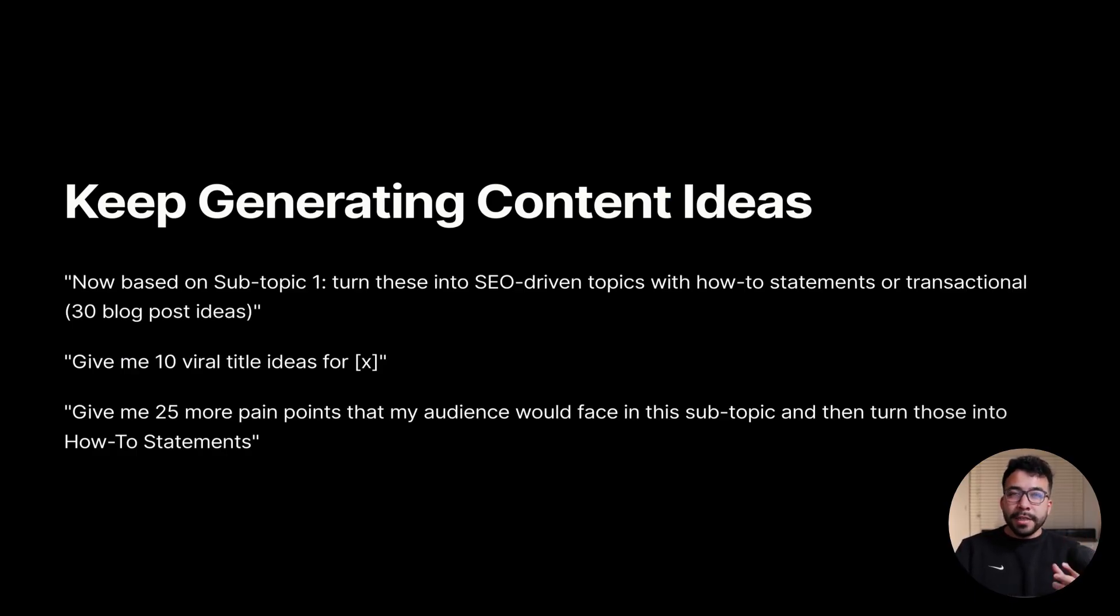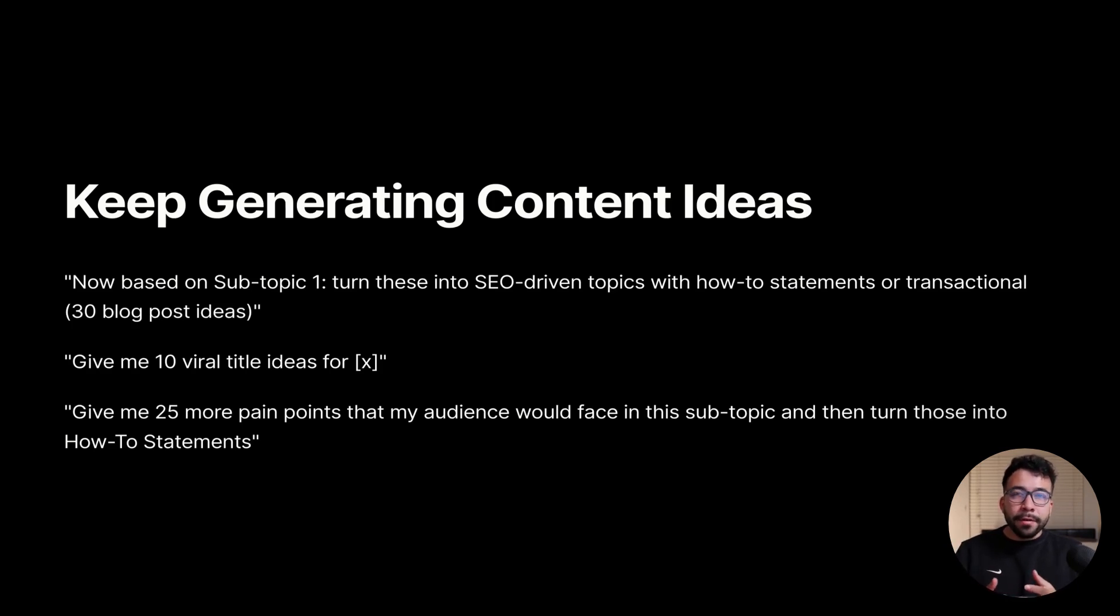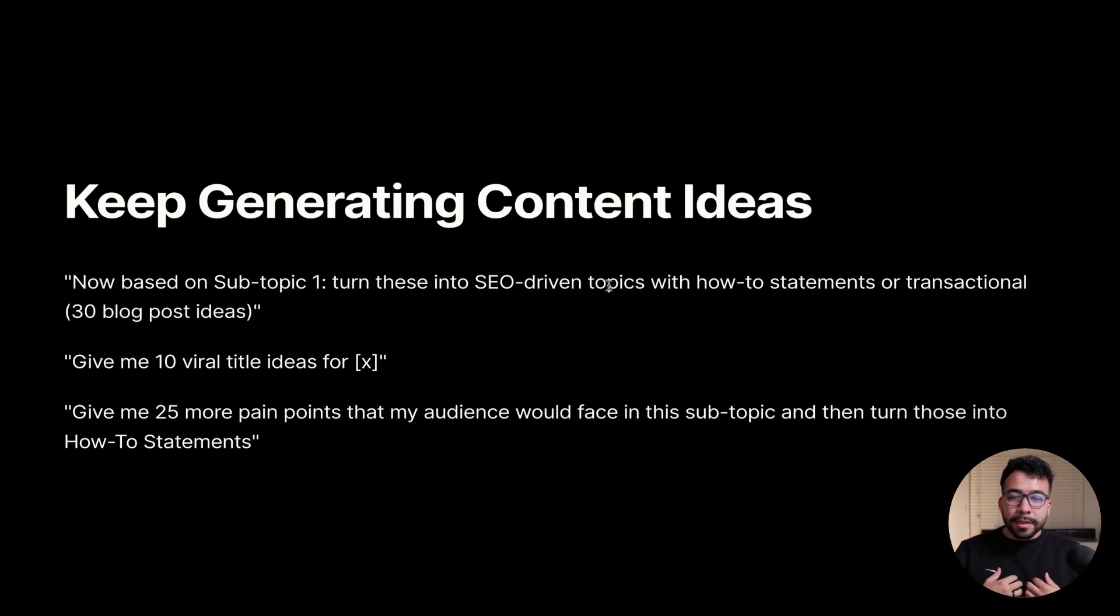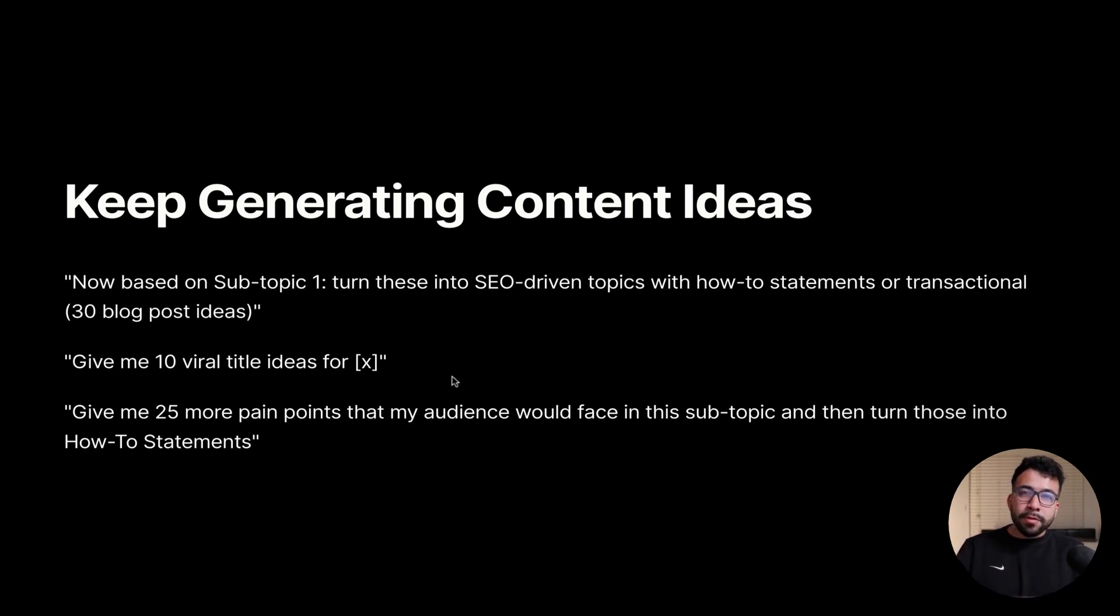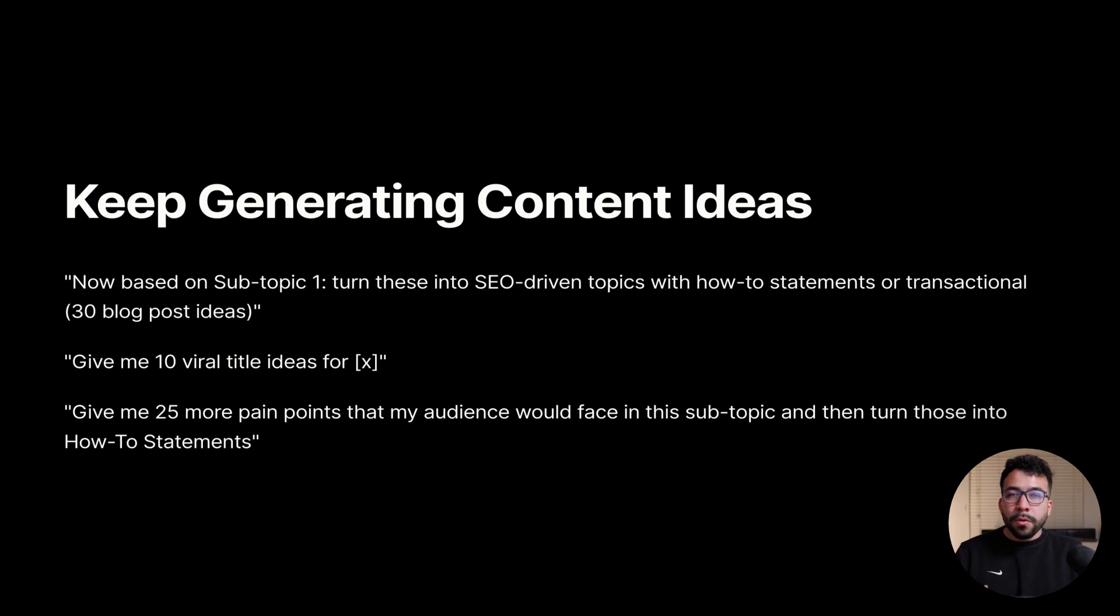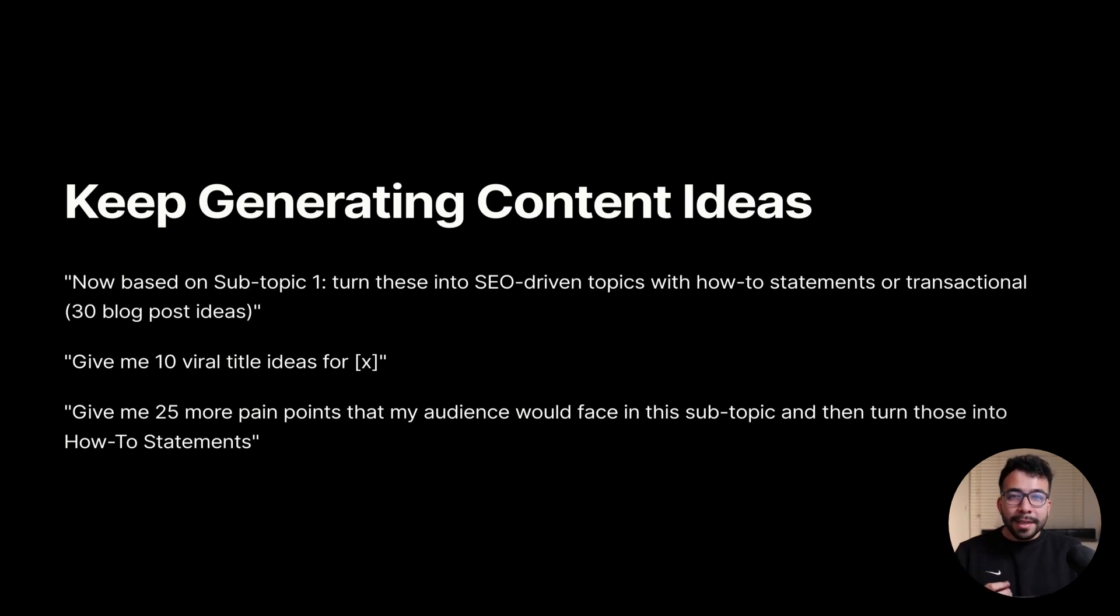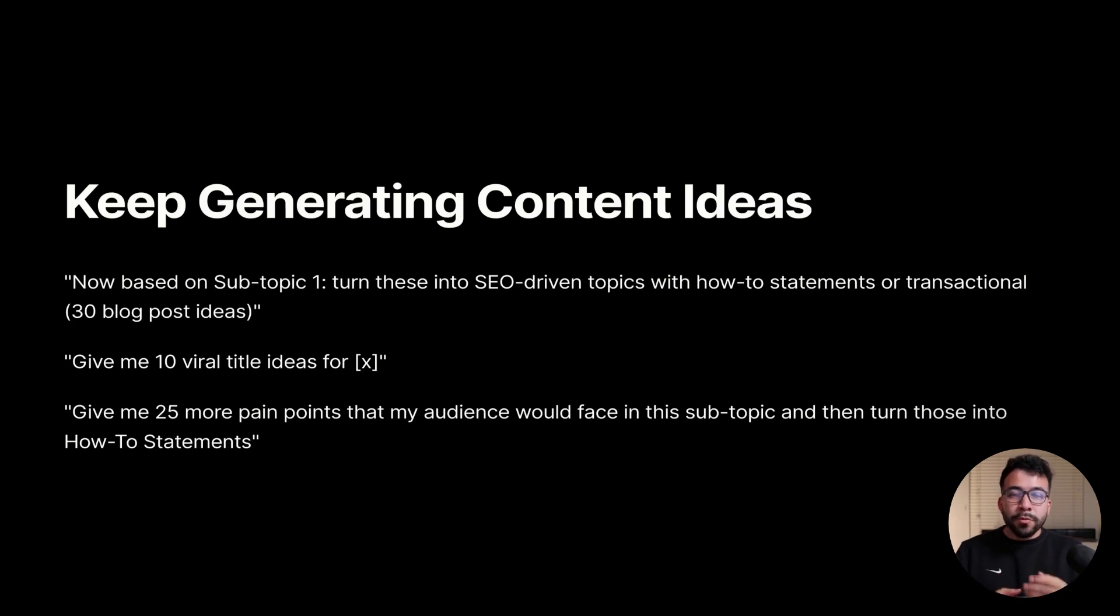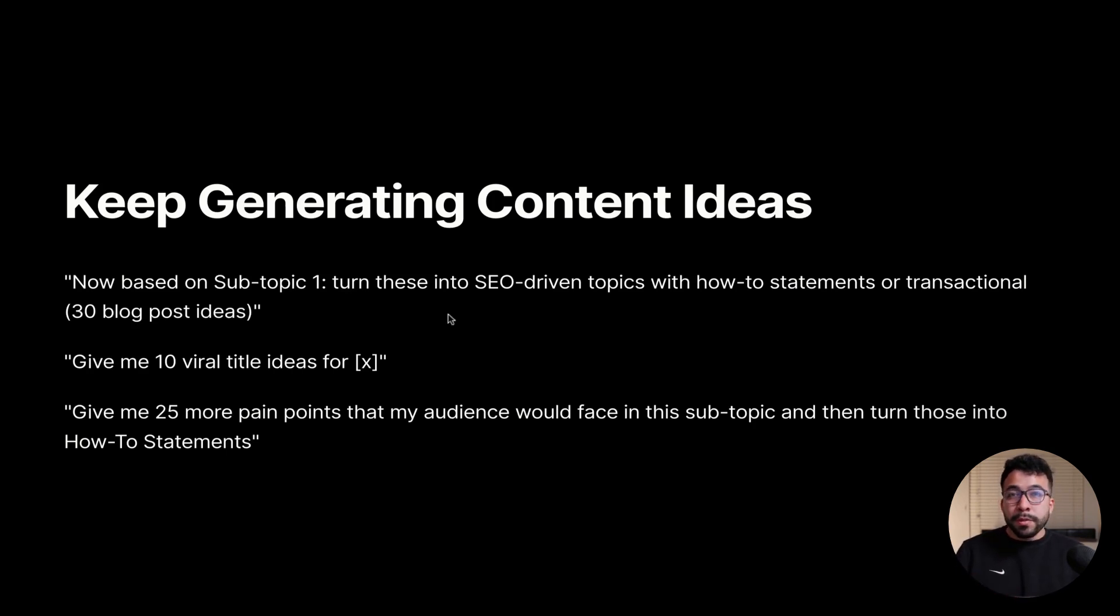As you start to create your topical map based on the subtopics, you can keep on generating content ideas. There's different kinds of intent that we can go after as we start to publish content, whether it's on YouTube, blogging, SEO, or just on any other platform. Some of the things I like to do is based on the prompting and what kind of content I'm creating, I can ask for it to give me 10 viral title ideas based on the subtopics, I can ask it to give me 25 more pain points and then turn those pain points into how-to statements, I can also tell it to give me 30 keyword ideas that are SEO driven, whether it's transactional or a how-to statement. You can continue to validate your keyword ideas using a keyword research tool like SEMrush, Ahrefs, or Ubersuggest.